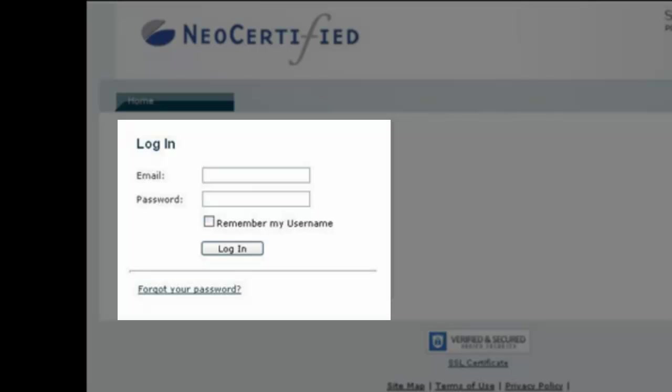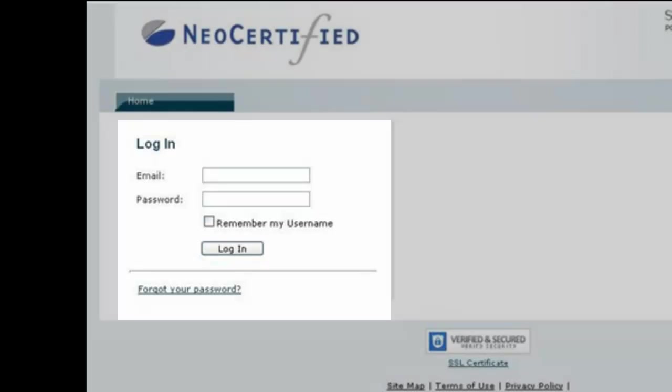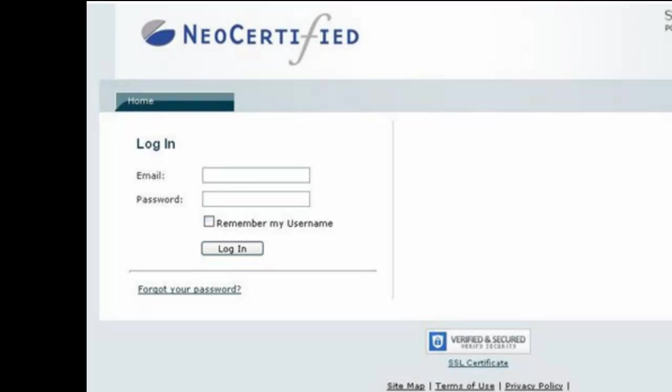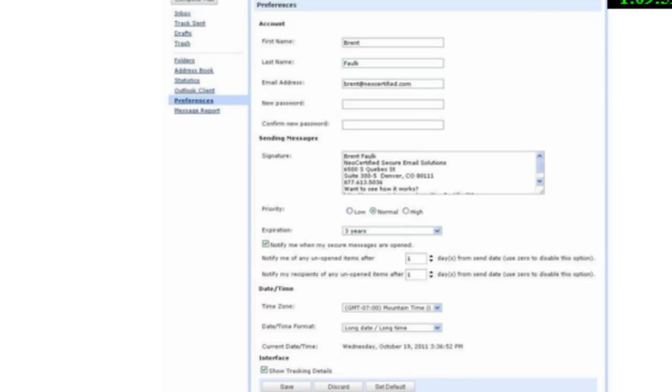First of all, there's no hardware to install. There's no passwords to manage. Your current email address will be your login, and your password will be whatever you choose it to be.